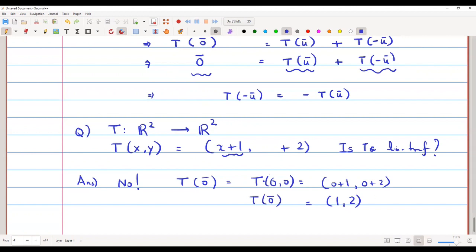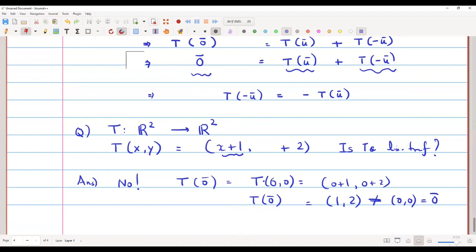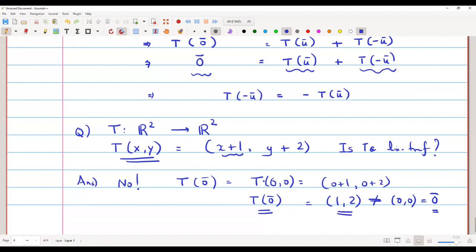For a linear transformation, T(0-bar) must always equal 0-bar. But here we get T(0-bar) = (1, 2), which is a non-zero vector. Therefore T cannot be a linear transformation.